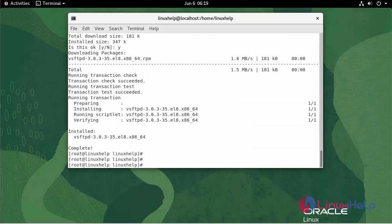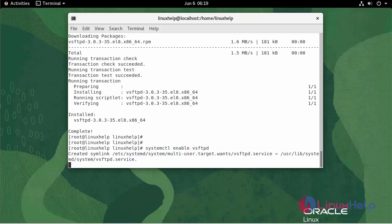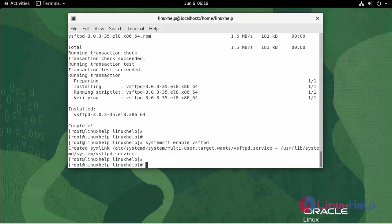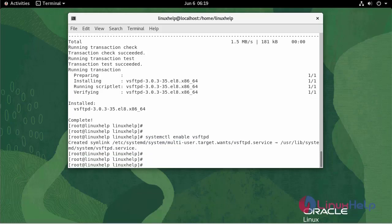Now, I'm going to enable the FTP. Now, I'm going to start FTP.